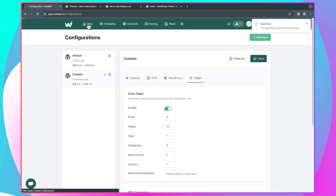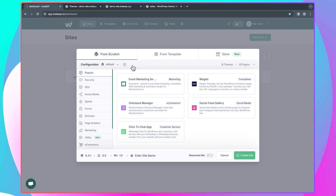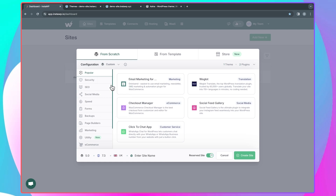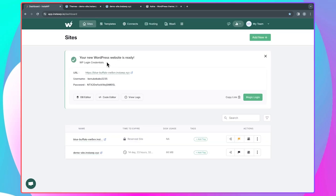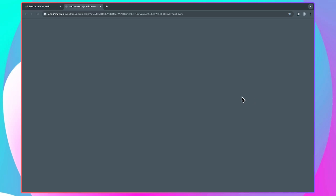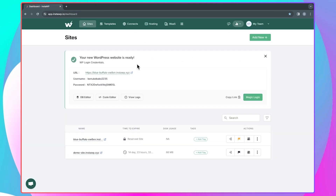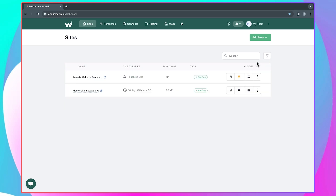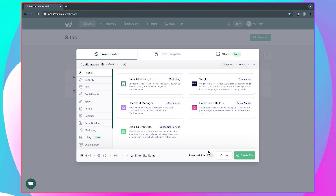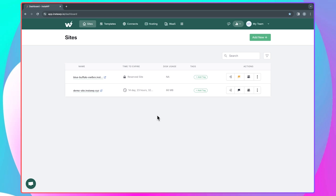Now if I want to launch a new website, I'll come back to 'Sites' and click 'Add new.' Instead of using the default configuration, I'm going to select my custom configuration — whatever name you gave your configuration, you'll see it right here. I'll just click 'Create site,' and as simple as that, my new WordPress website is ready. Using magic login, here's my new website with all the configurations I set up. You can see this website is using the Astra theme, which is the theme I specified in my custom configuration. Working with InstaWP is very convenient and makes everything easy.